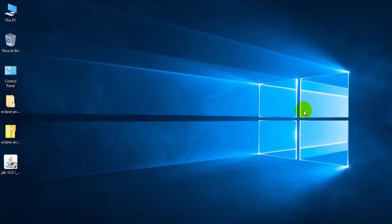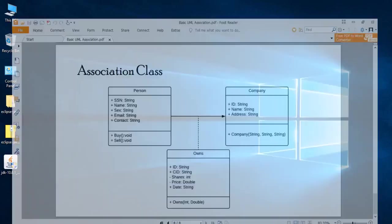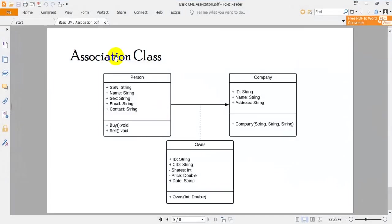Hello everybody, welcome to my channel and also welcome to this course on object-oriented programming using Java. I'm Tanvir Rahman, and in this tutorial I'm going to explain how we can implement the concept of association classes in Java.